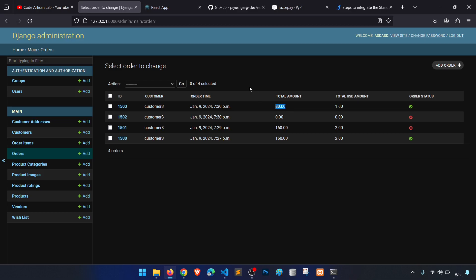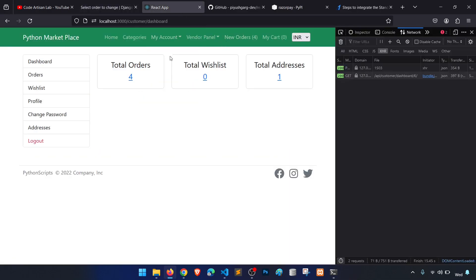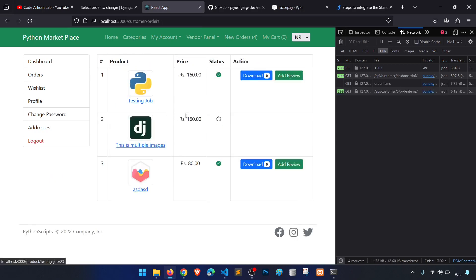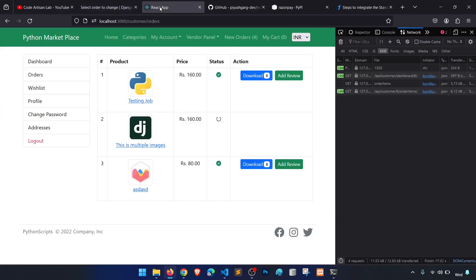Going to My Orders shows the order succeeded. Checking the dashboard confirms order four has status 'succeeded'. Everything runs smoothly.